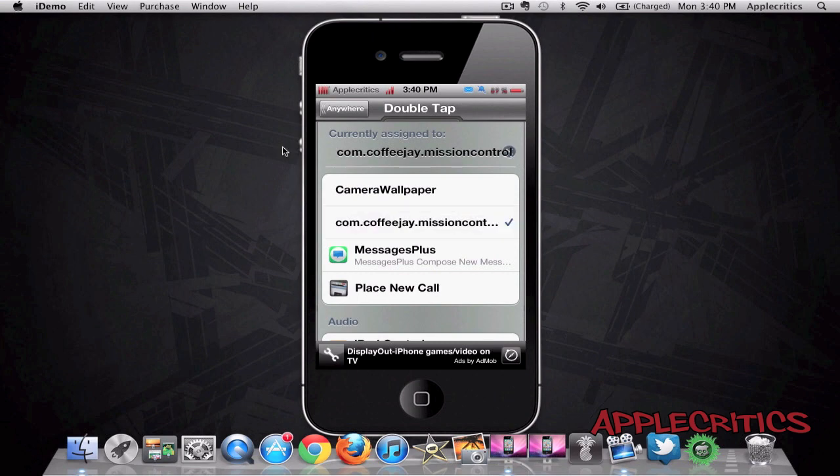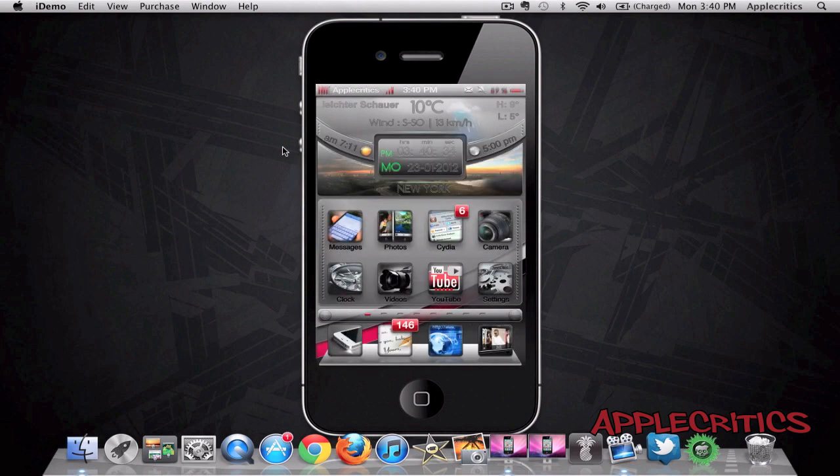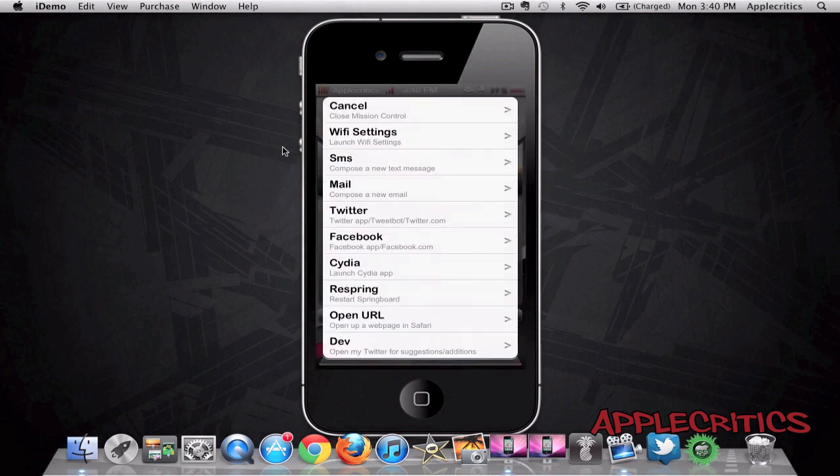And then if I do that again, it will assign it like so. So that's how simple Mission Control is on your device. And once again, here's how it looks like.